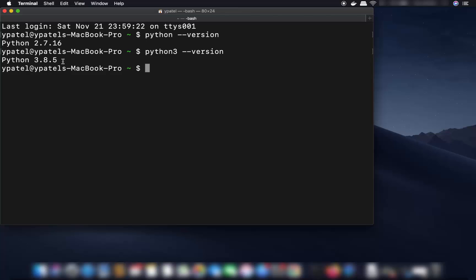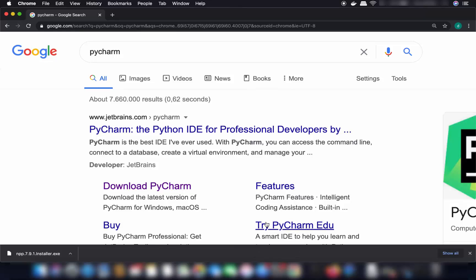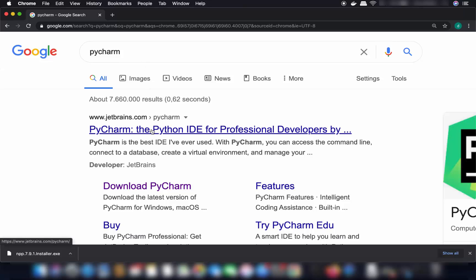You can see I have Python 3 installed, and Mac already has Python 2.7. So make sure you have Python installed on your Mac. Once you have Python, we are ready to install PyCharm. Open your favorite browser and search for PyCharm, then click on the first link that appears.